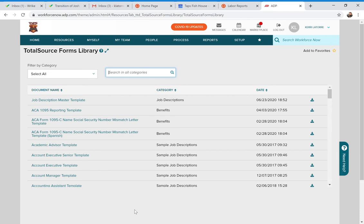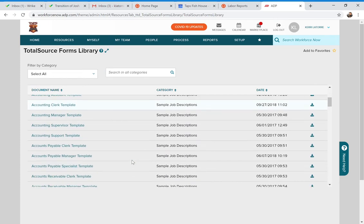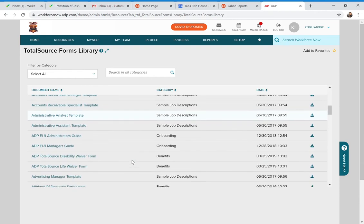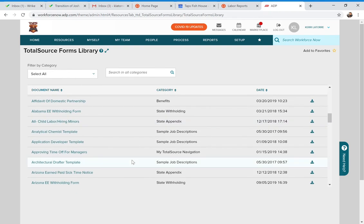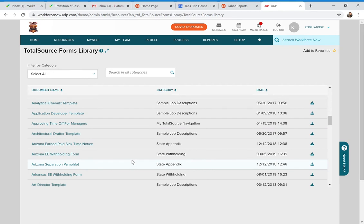When you go there, you'll see a listing of all the different forms in our system — some are informational, showing you how to do certain things. You can filter by category, such as forms for administrators, benefits, drug-free workplace, and more. You can also search by all categories and type in a keyword. Go ahead and type in 'workers comp' and hit Enter.